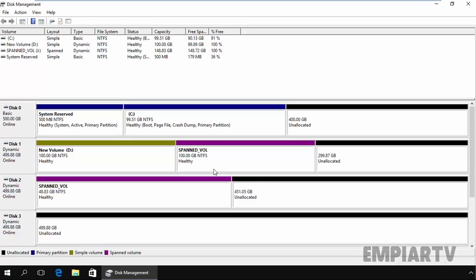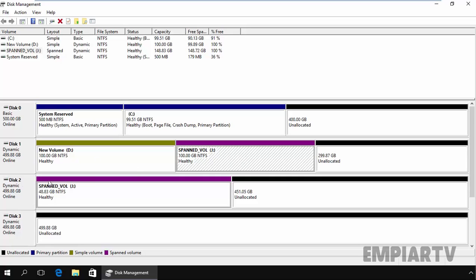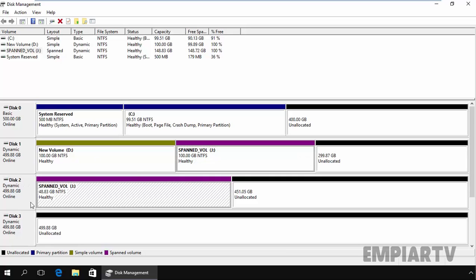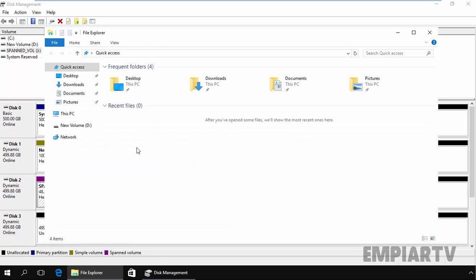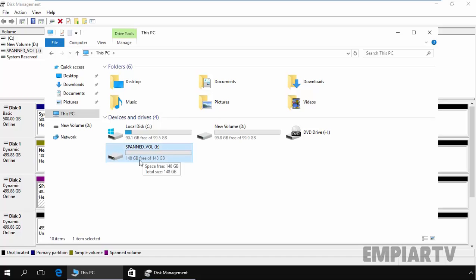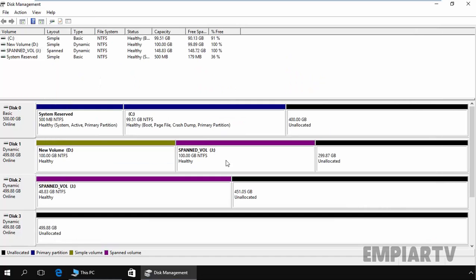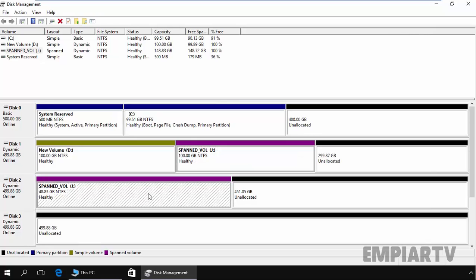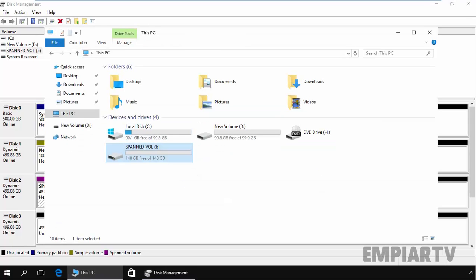Now we have a span volume, 100 GB from disk 1 and 50 GB from disk 2. If you open my computer and click on this PC, we have a span volume total size of 148 GB. 100 GB comes from disk 1 and additional 48.283 GB is coming from disk 2. Under my computer you can only see a single partition.